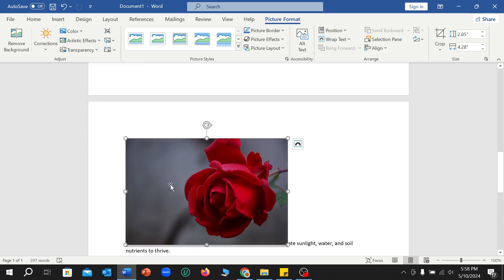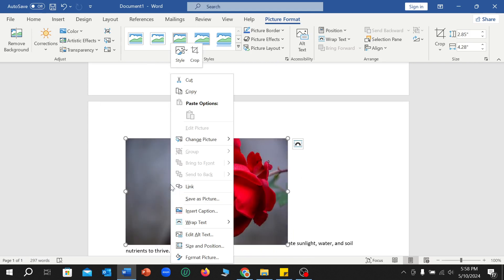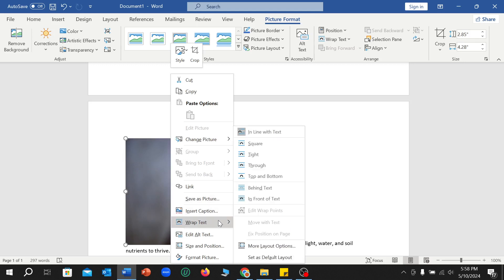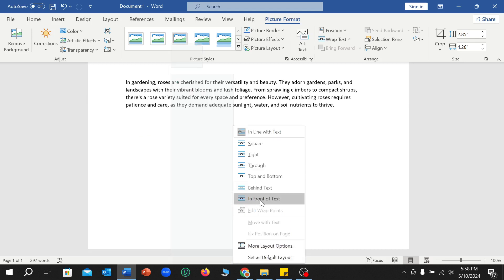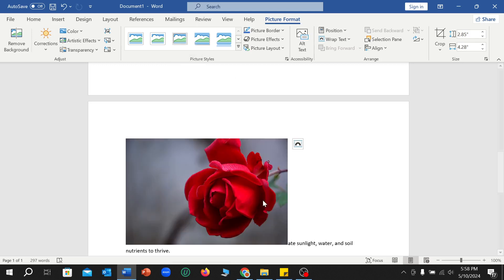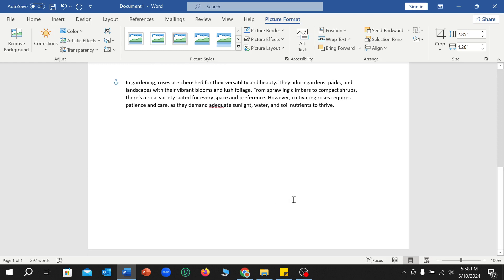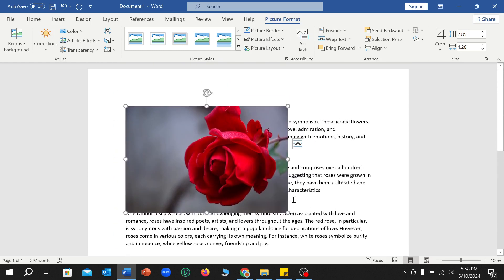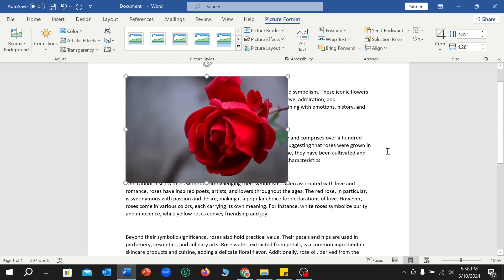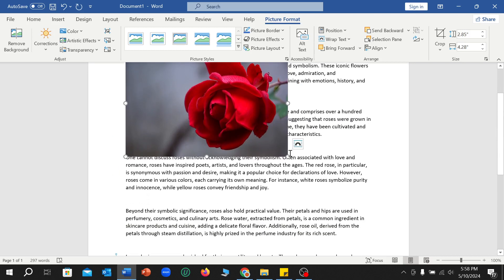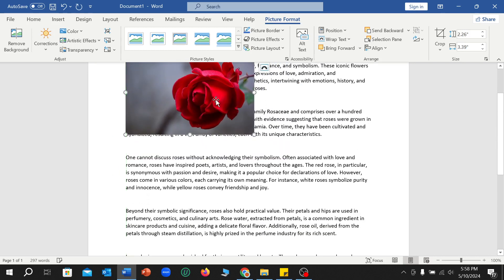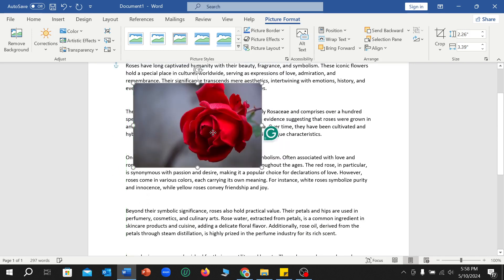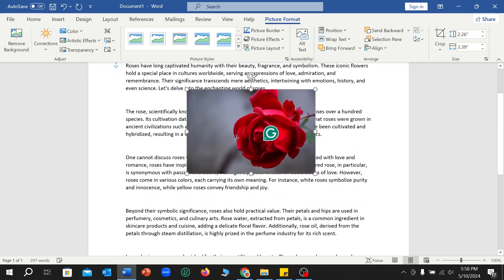Over this picture and select Wrap Text, select In Front of Text. Right now you can see this picture already moved to your first page. So right now if you resize, you can see perfectly. Right now you can move anywhere.